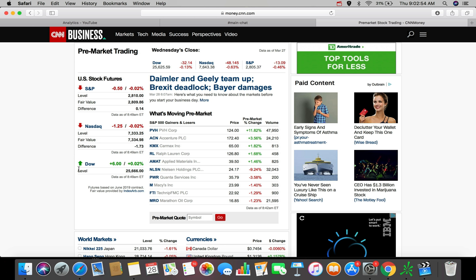So the S&P 500 is down about 50 cents, down about 0.02%. The NASDAQ down about $1.25, down about 0.02%. And the Dow Jones Industrial Average right now is up about $6, up about 0.02% as of right now with about 25 minutes left to the market open.